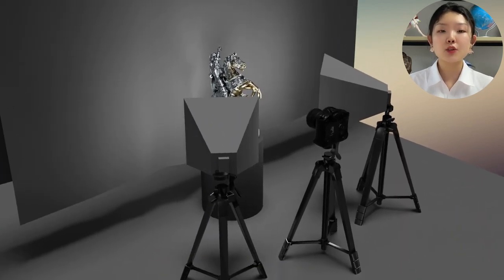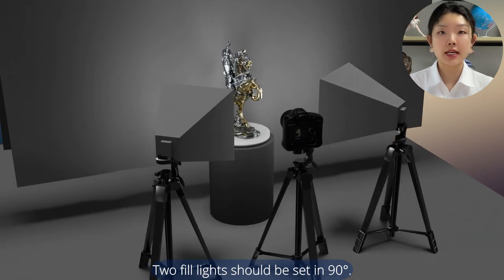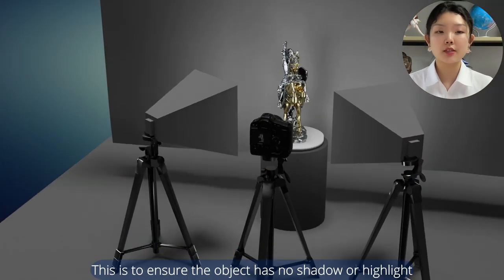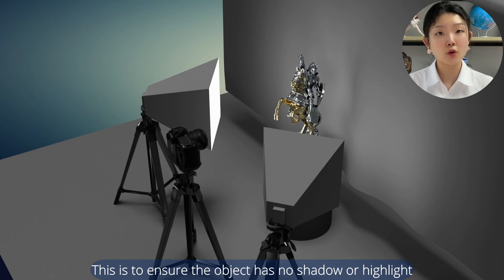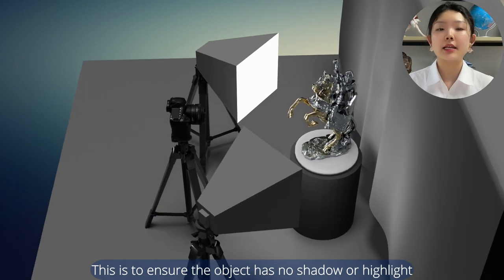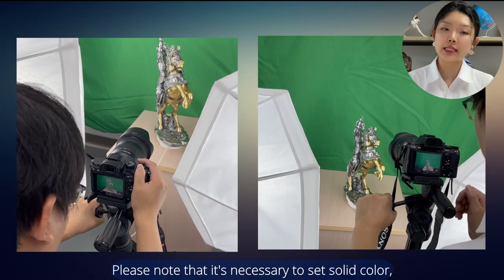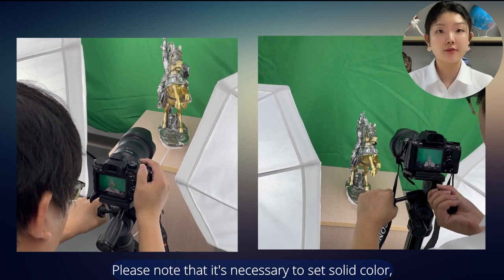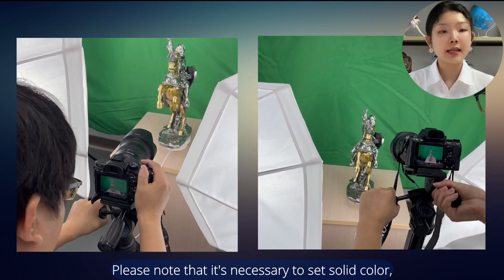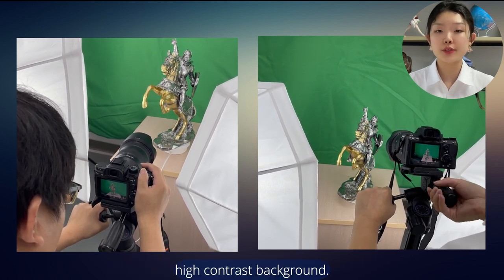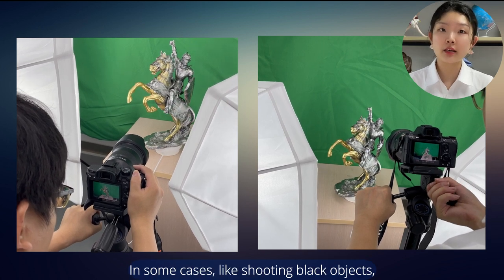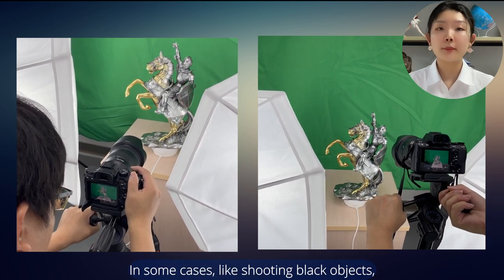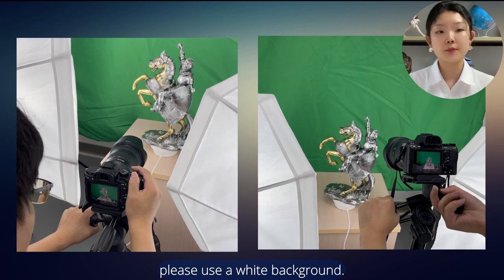Two field lights should be set at 90 degrees. This is to ensure the object has no shadow or highlight in the camera's perspective. Please note that it's necessary to set solid color, high contrast background. In some cases, like shooting black objects, place a white background.